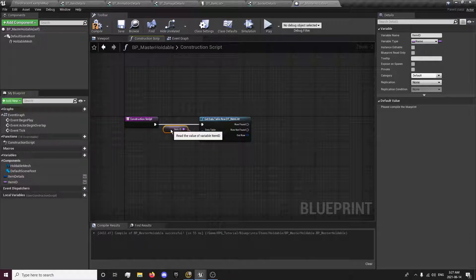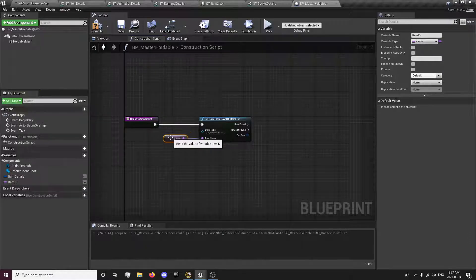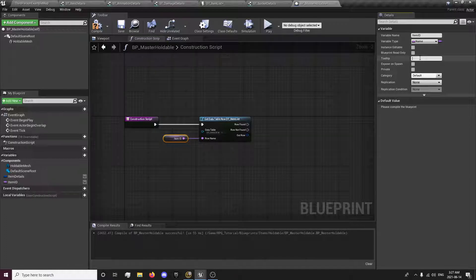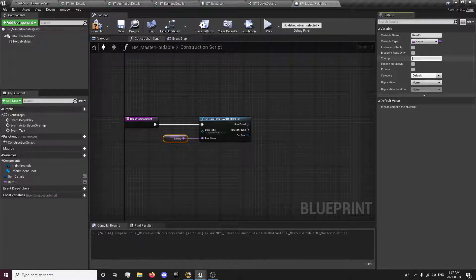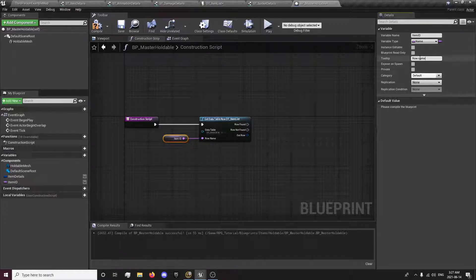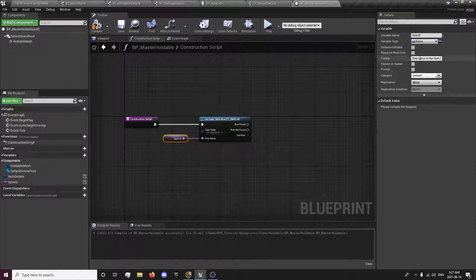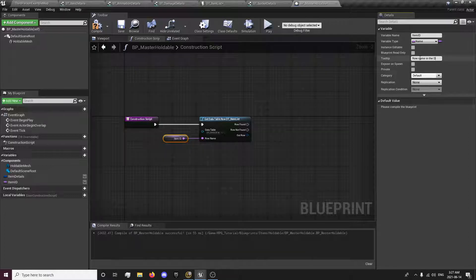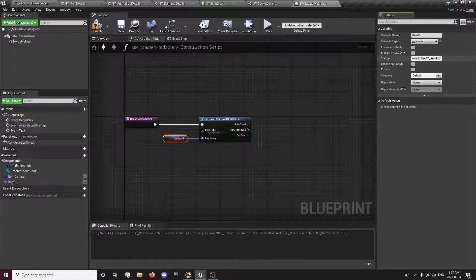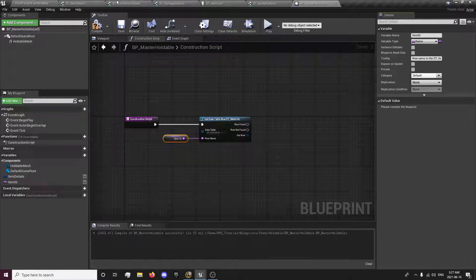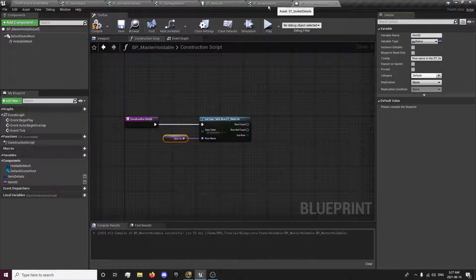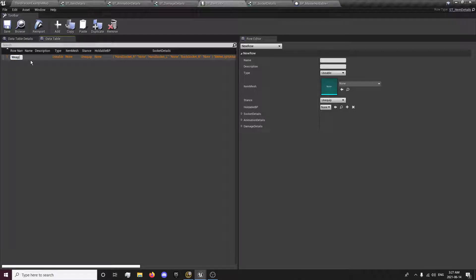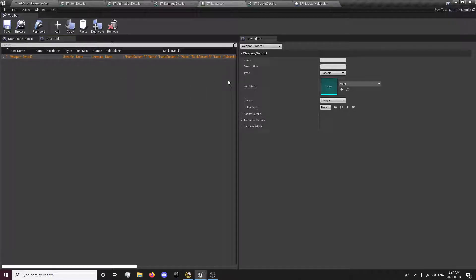And our item ID, we'll just put a tooltip which is our row name in the ID list. So the name, basically this right here, weapon_sword_one. When you create a new item, that's the ID.